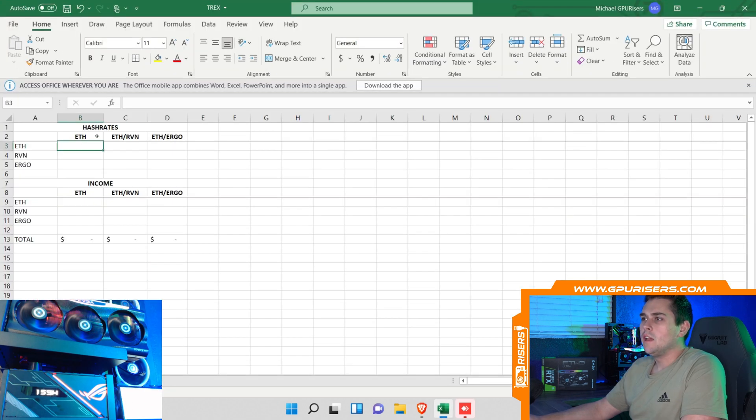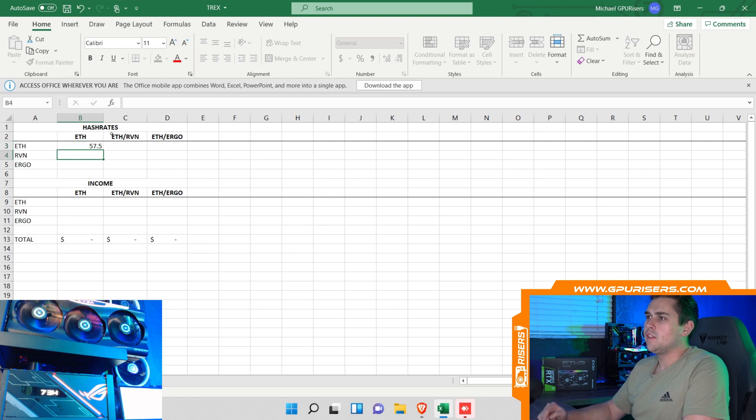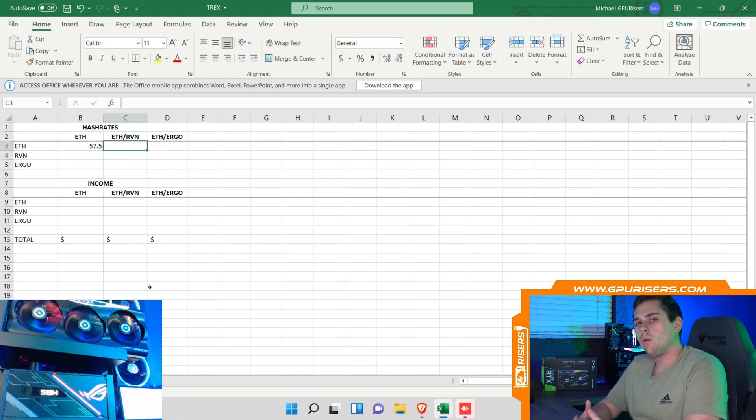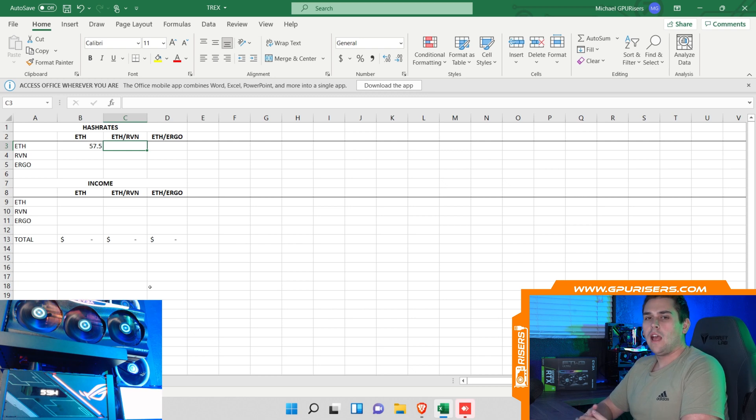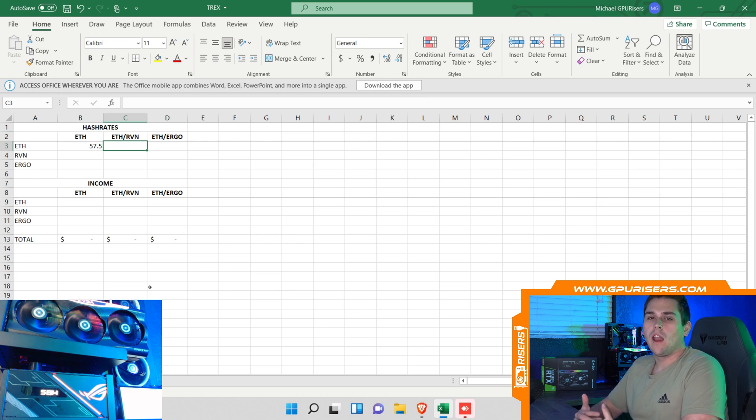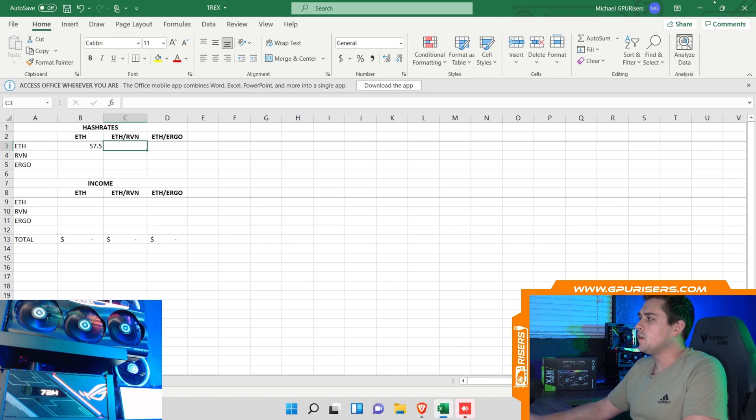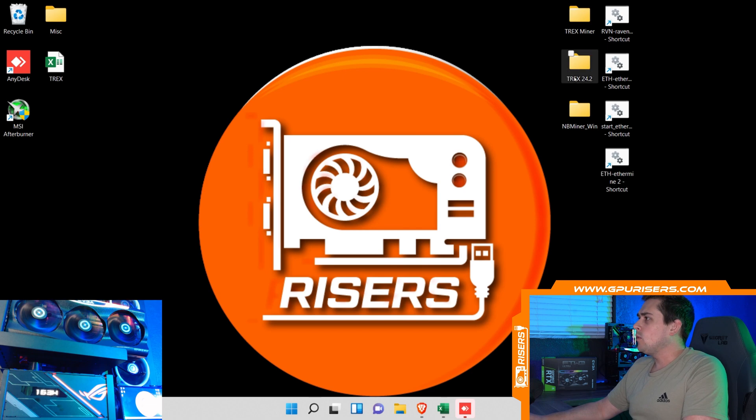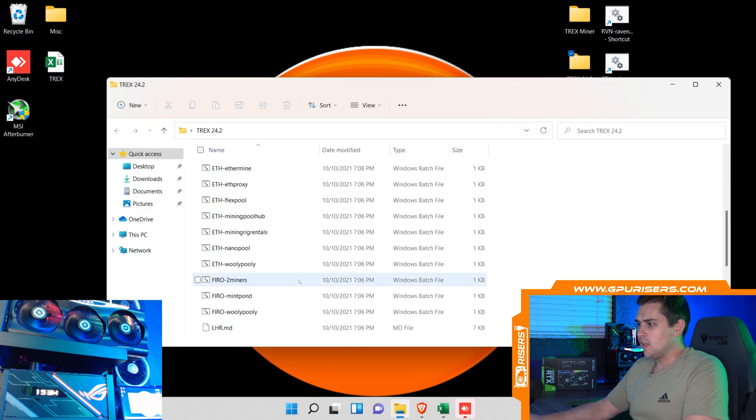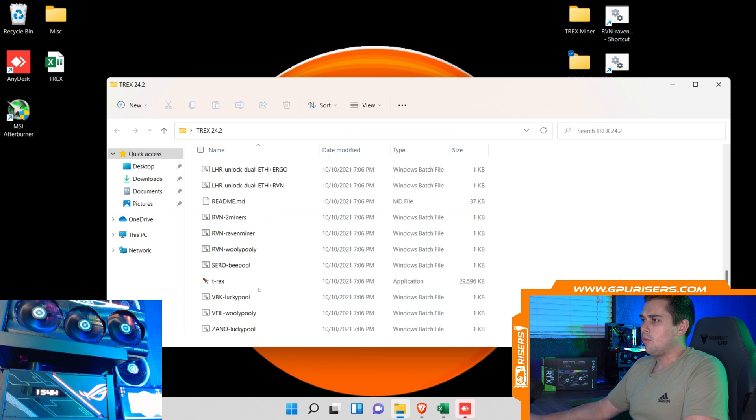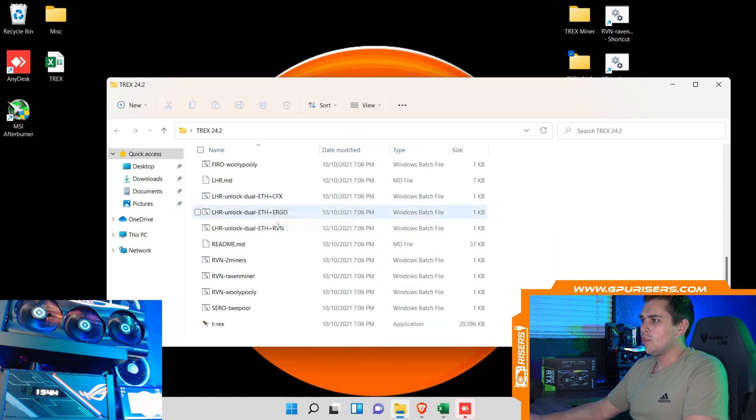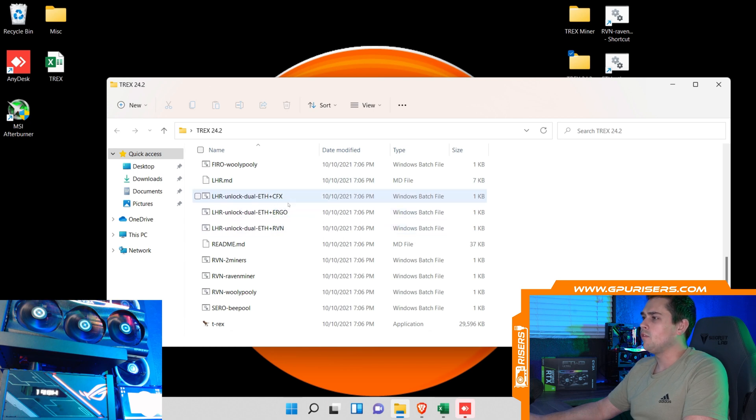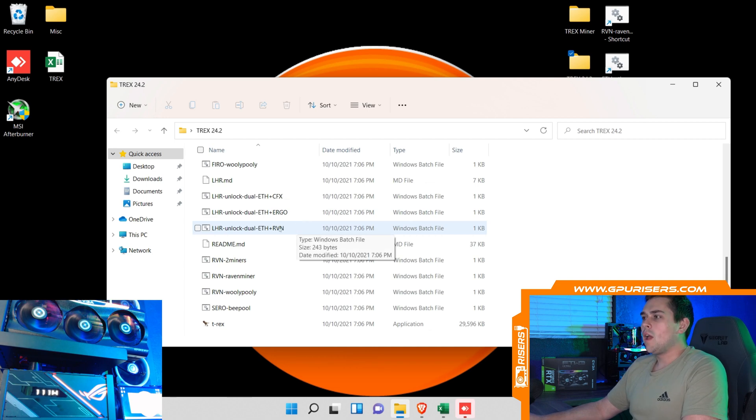I'll close that out. I did make this Excel here, I'm going to fill this in as we go. Let's do 57.5 megahash there. For this video I'm not going to include the electricity costs, I just wanted to get an overall number of what this is bringing in not including electricity costs. Now that we have 57.5 here, let's minimize this and we can go into T-Rex miner. You can see they have a whole bunch of different ones. Right here are the LHR unlock dual mining modes. You can see here they have ETH Conflux, ETH Ergo, ETH Raven. I'm not going to do Conflux, I'm just going to stick with Ergo and Raven.